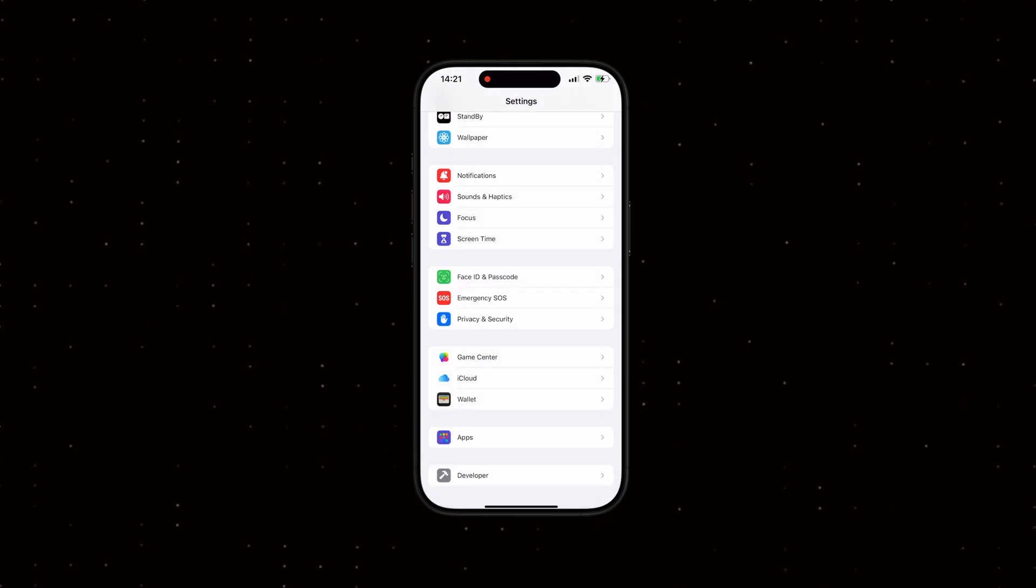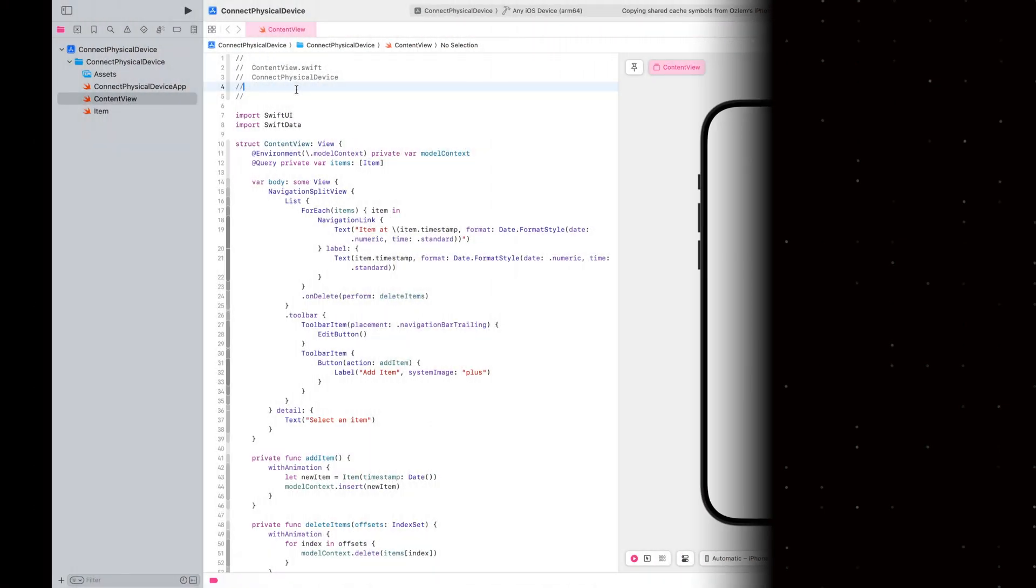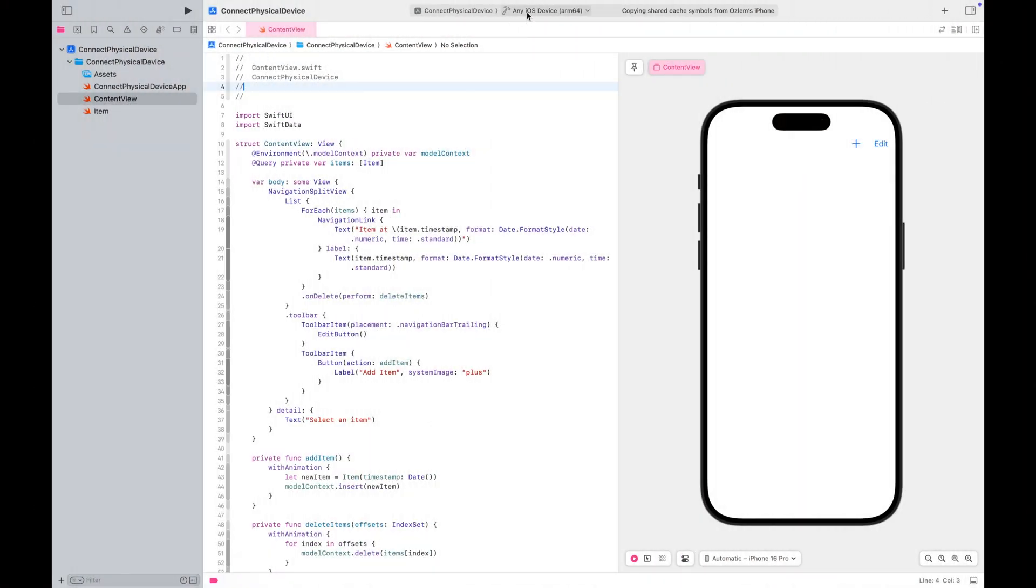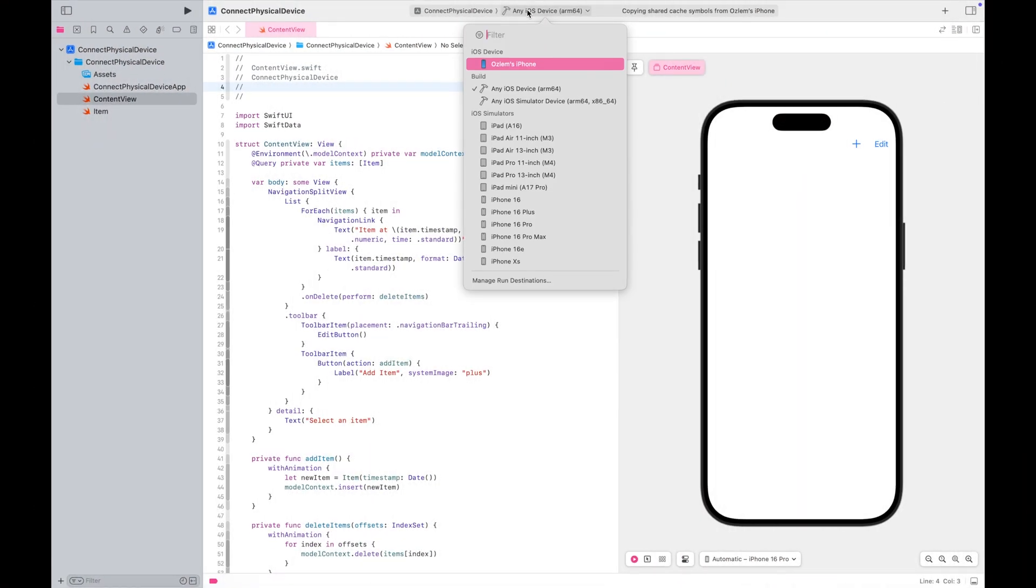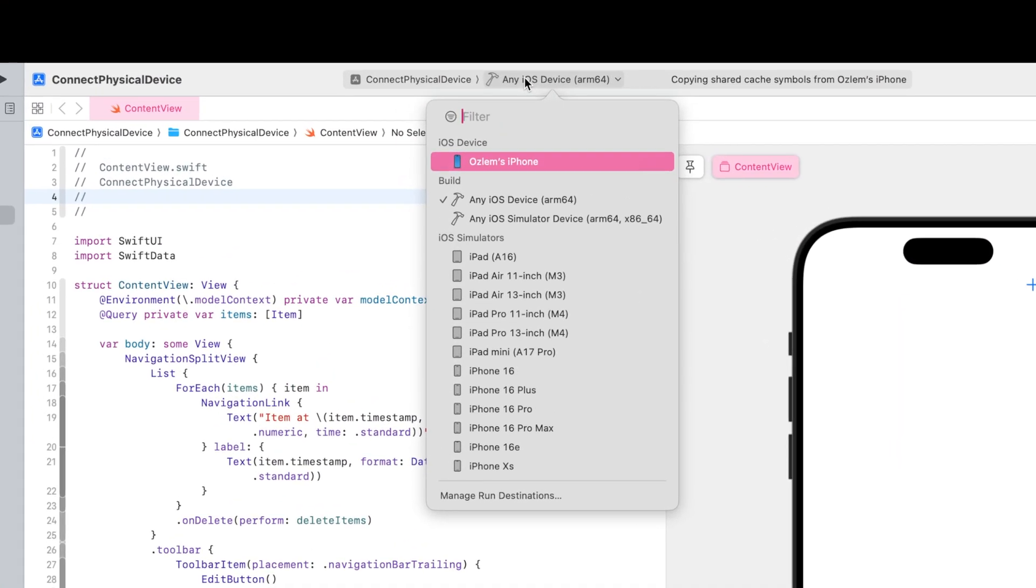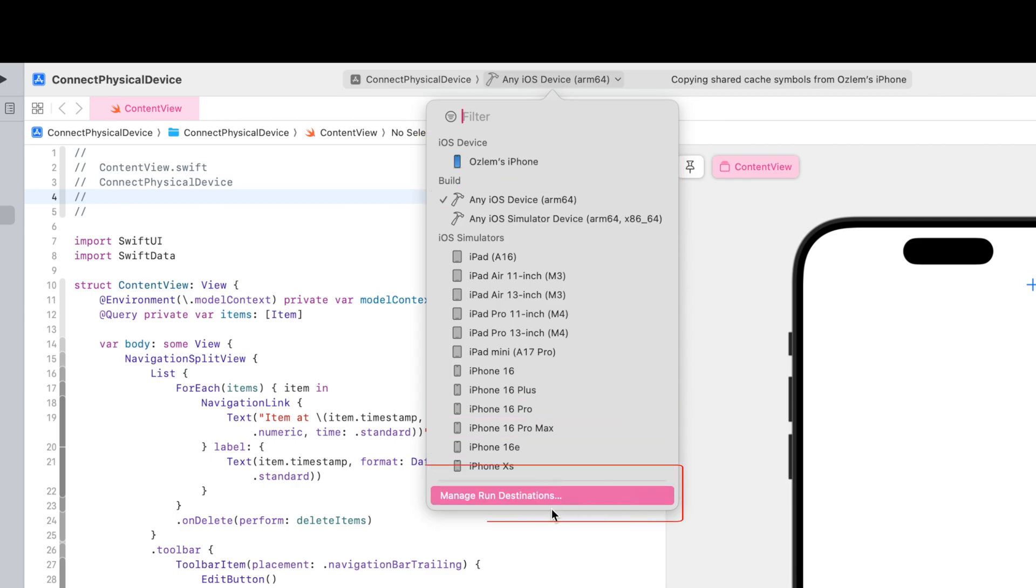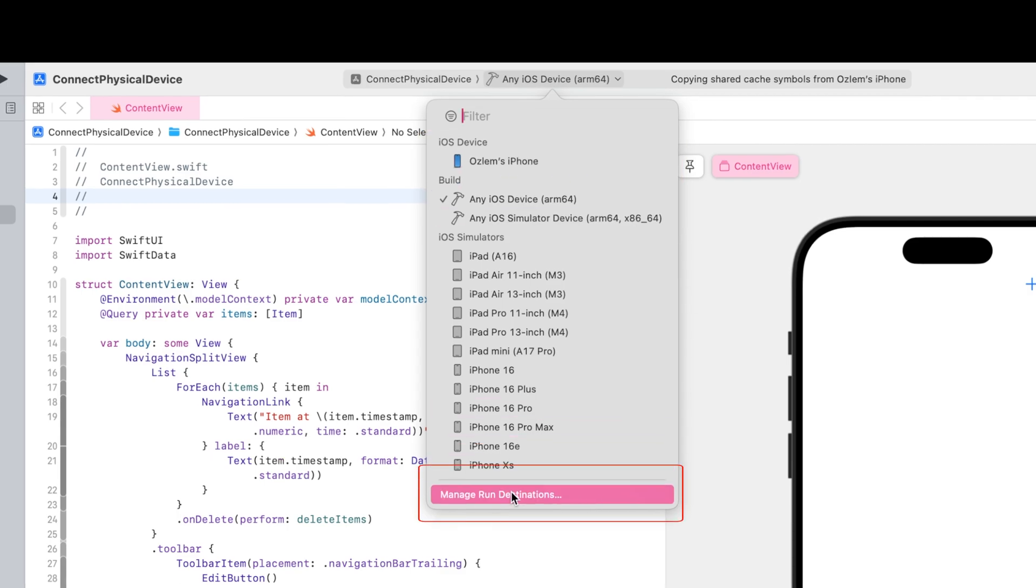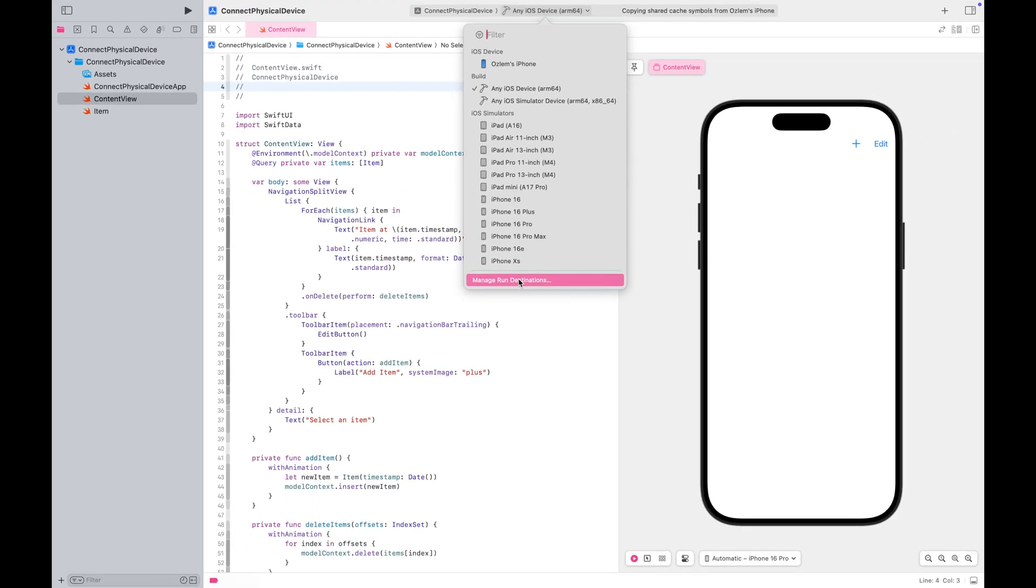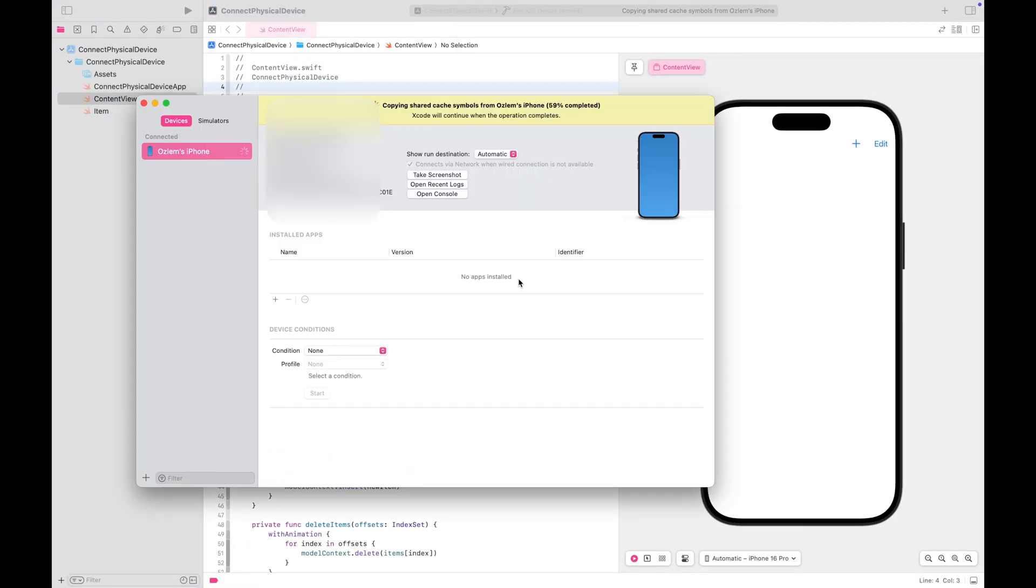Let's go back to Xcode. This time, you should see your iPhone listed under the Build Devices menu. Go ahead and click Manage and Run Destinations at the bottom of the menu. You'll notice that Xcode begins copying symbols to your iPhone.